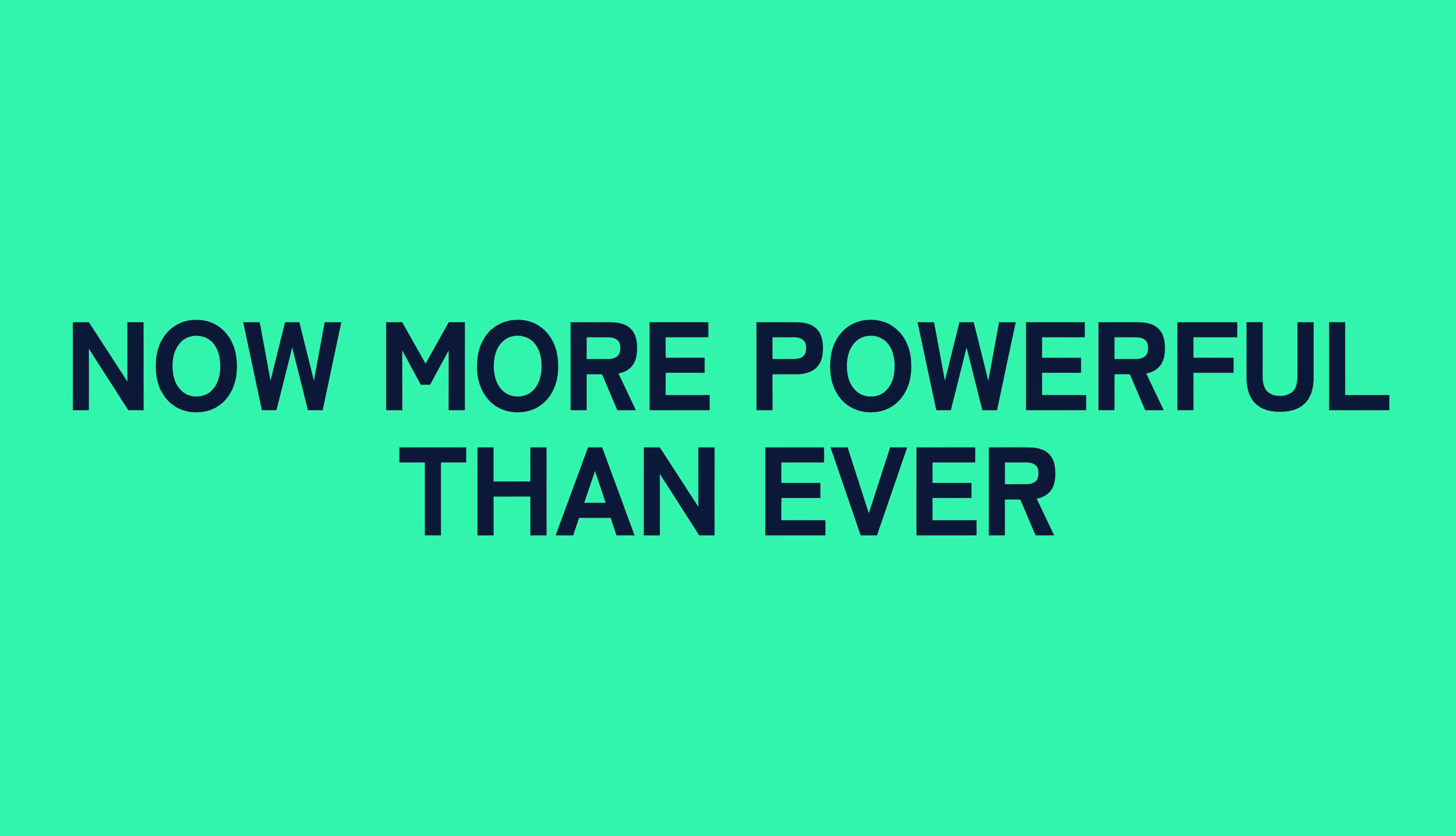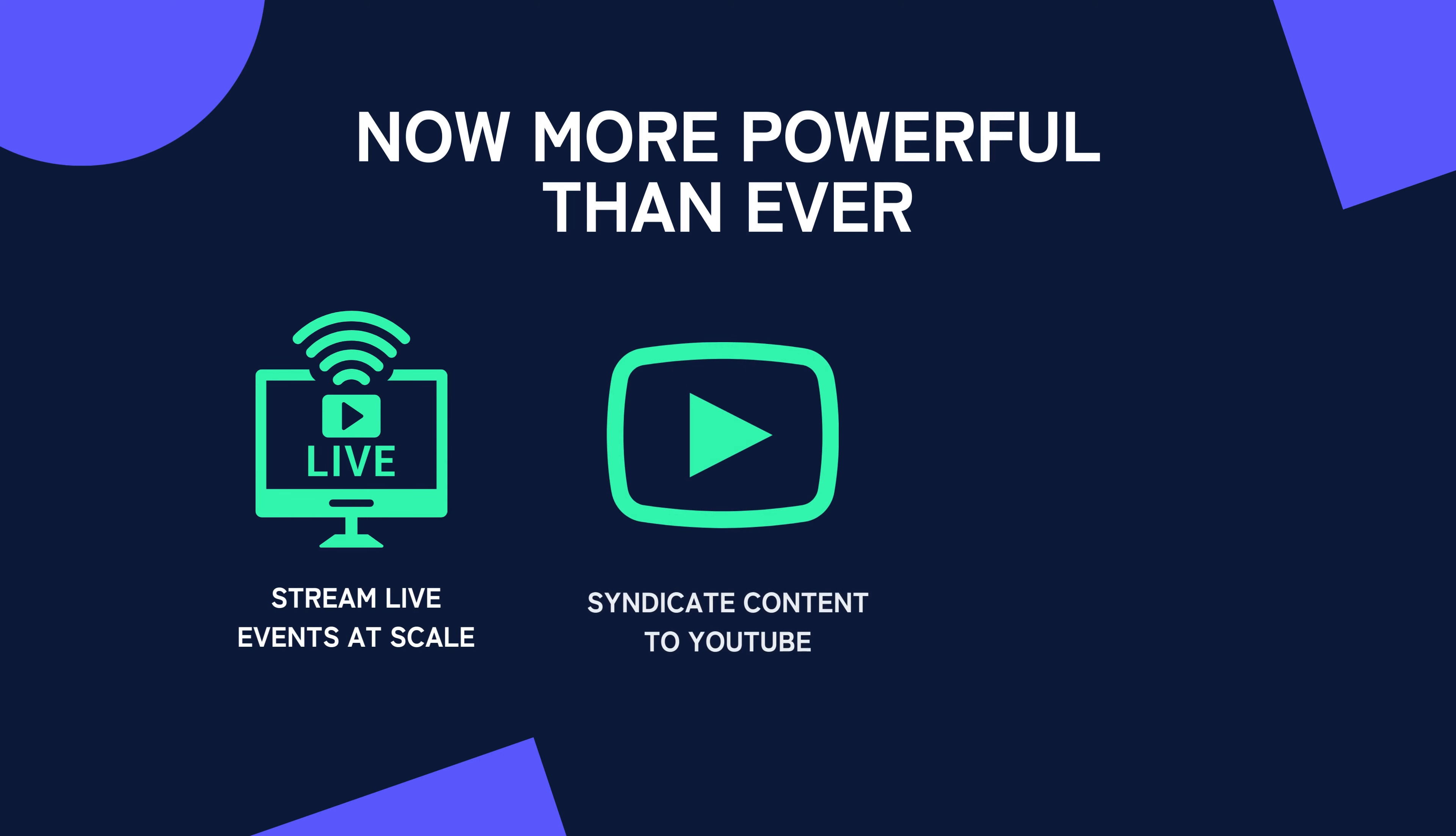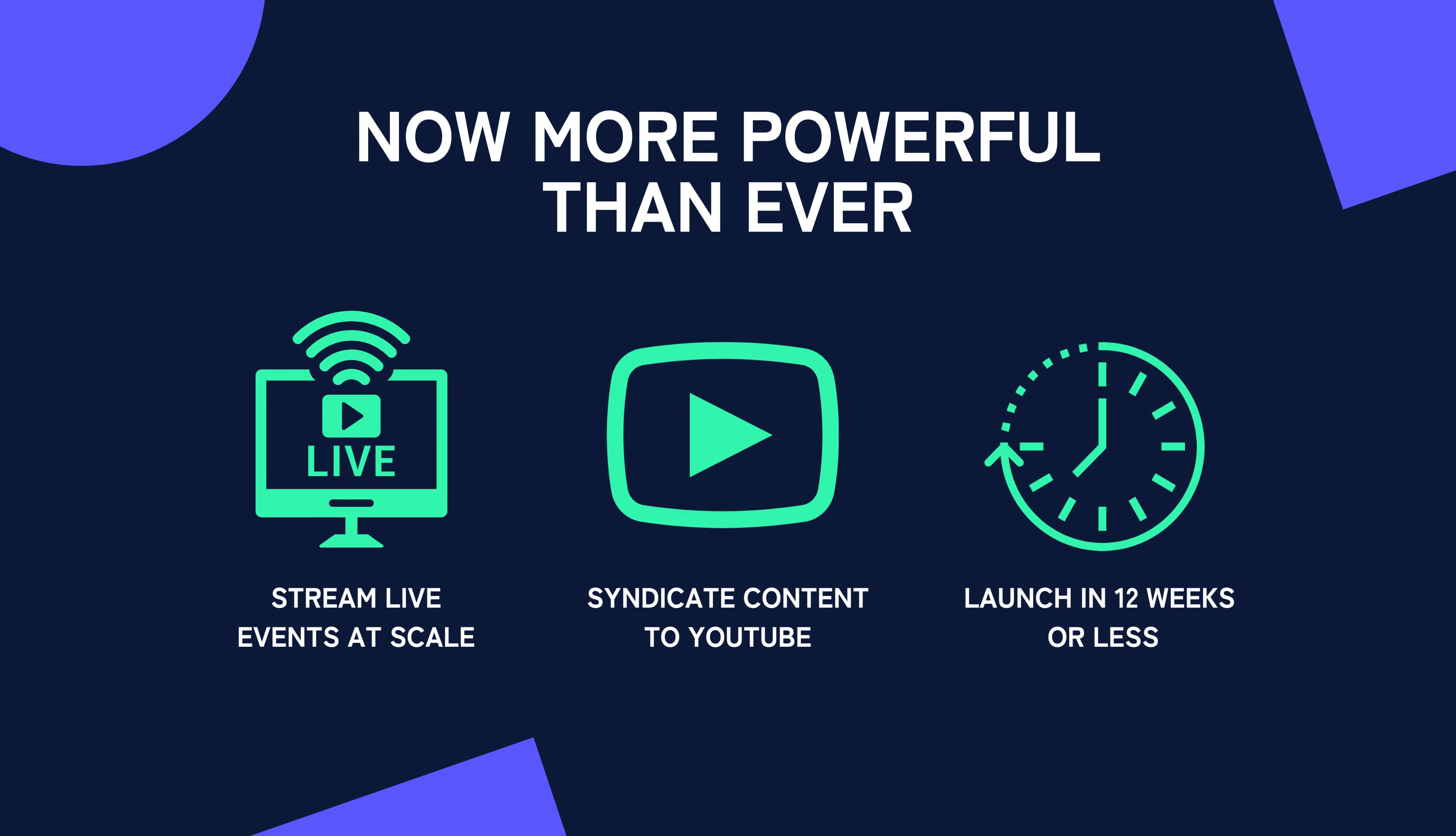It's now more powerful than ever, allowing you to stream live events at scale, syndicate content to YouTube and launch in 12 weeks or less.